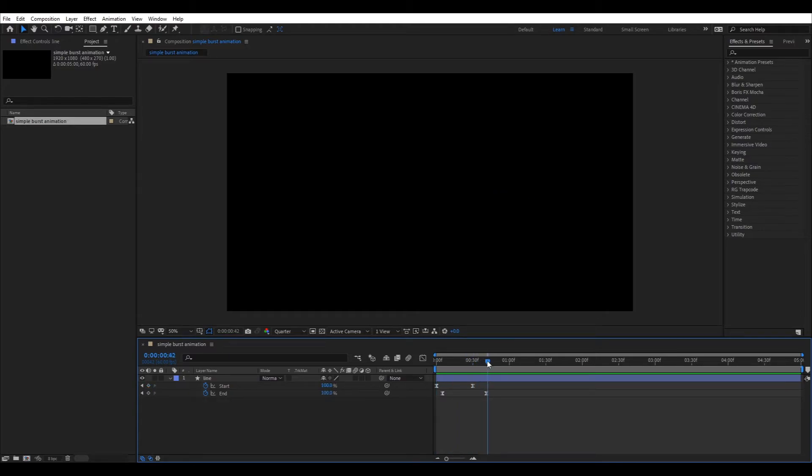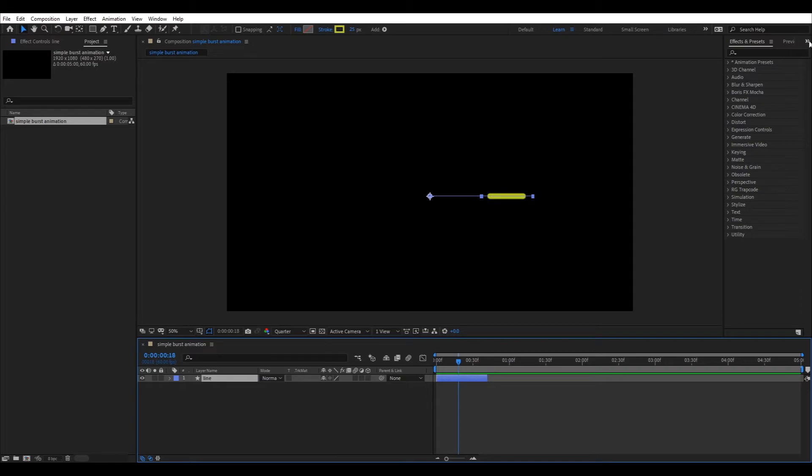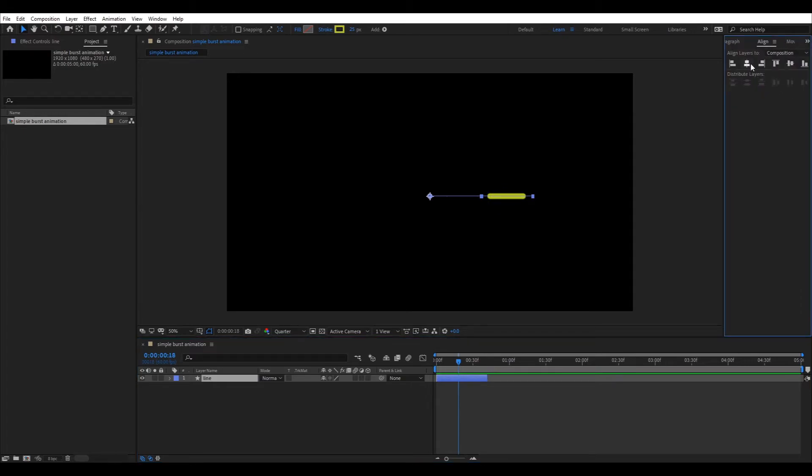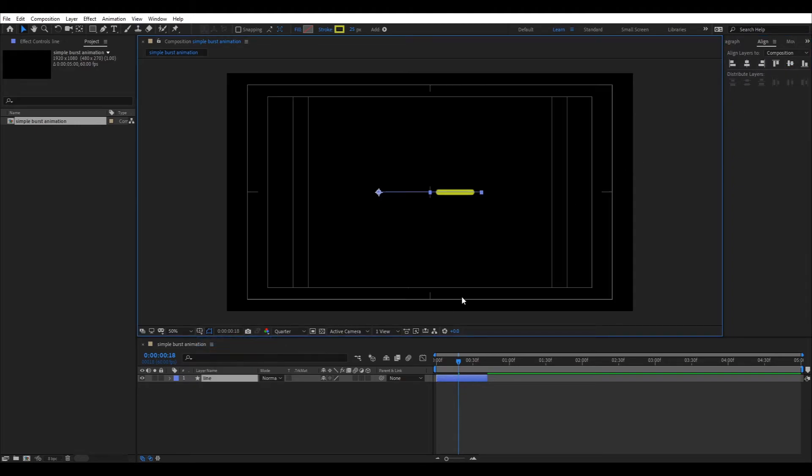Now trim the line shape layer by moving the play head to last key frame and pressing alt and right parenthesis. Now align the line to the center. You can use the guides.